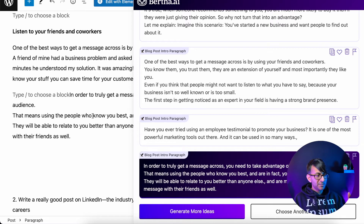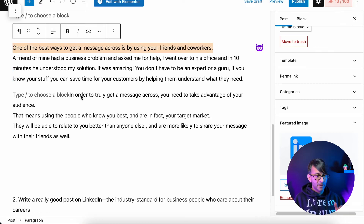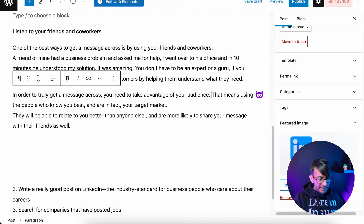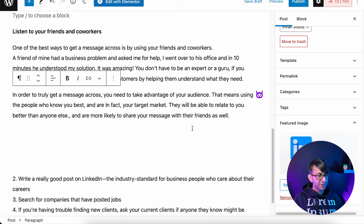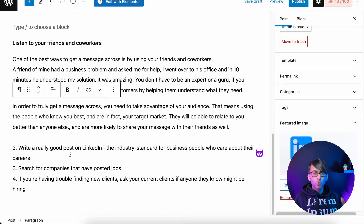Bertha is so powerful and useful, but there might be something you want to say that it's not saying exactly — that's where you can add to it, elaborate, expand, pad it out. So based on that first sentence, it's now given me: 'in order to truly get a message across, you need to take advantage of your audience.' I think that's quite true. So we're going to drop that in — I've literally done two intro paragraphs.